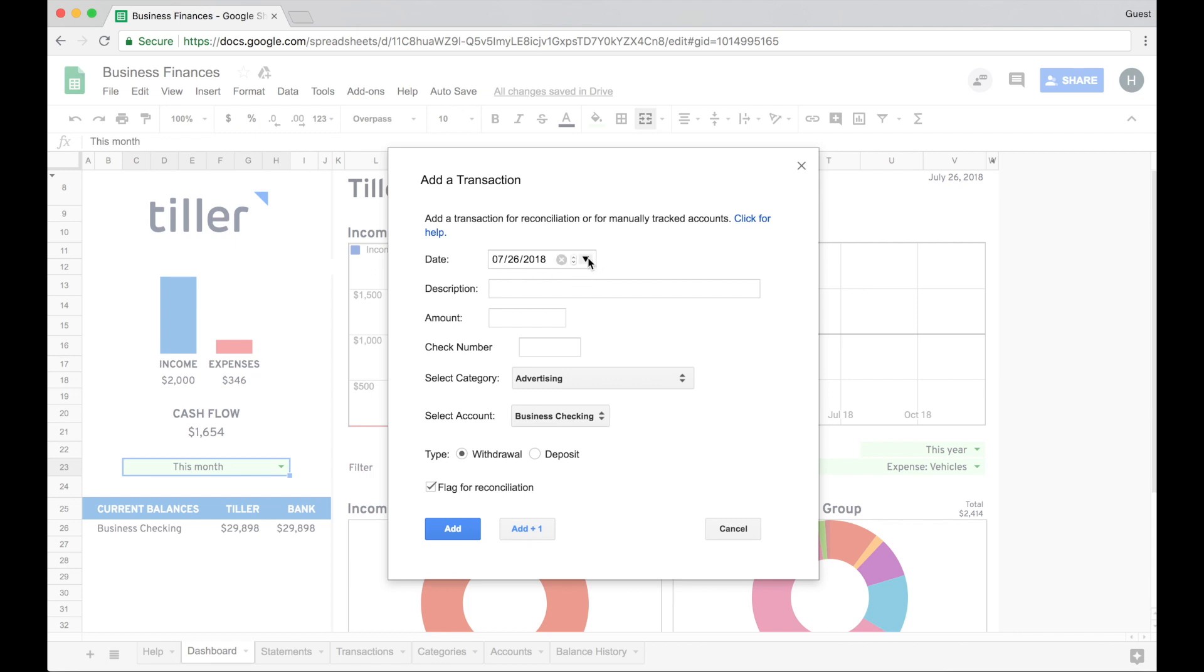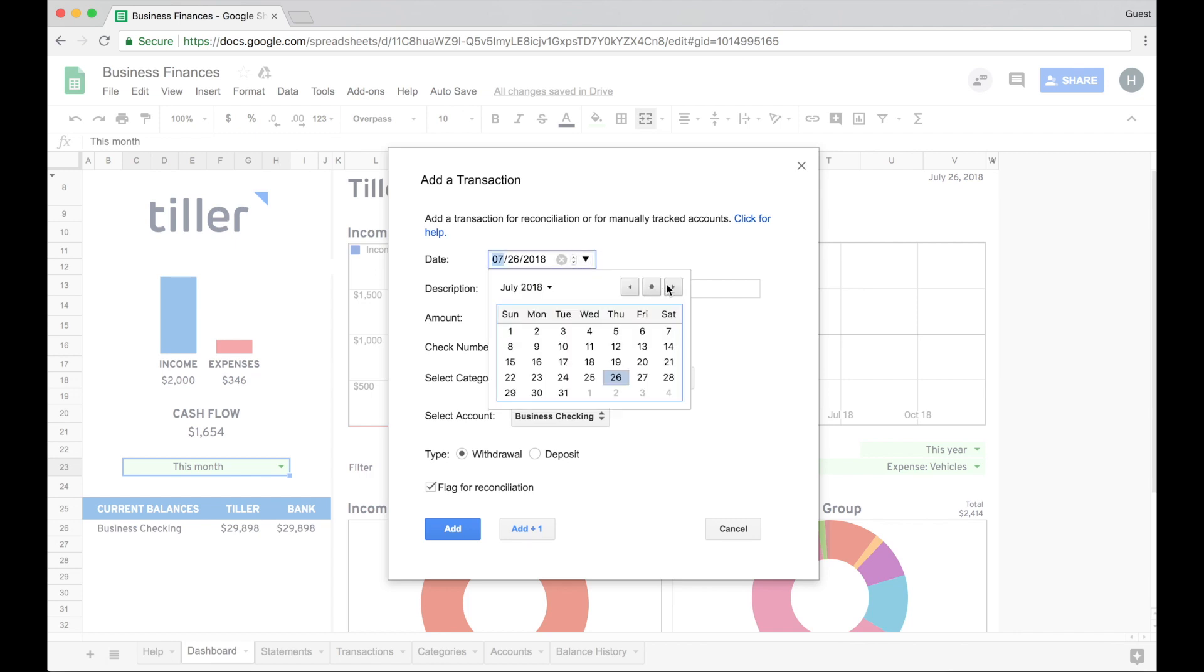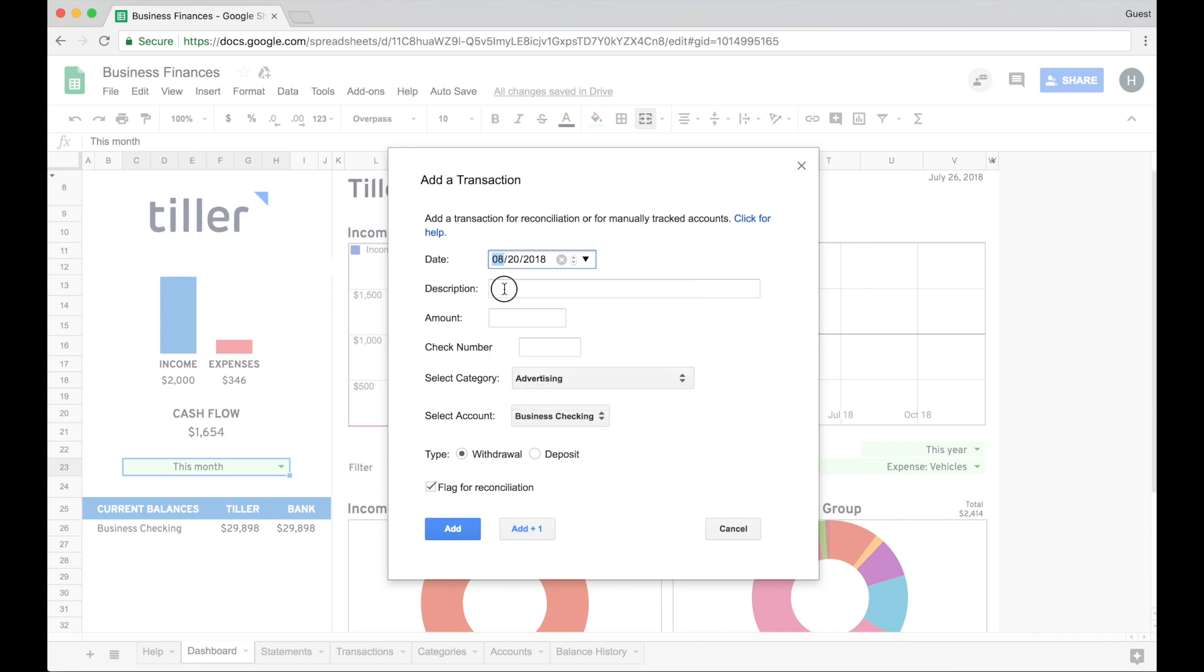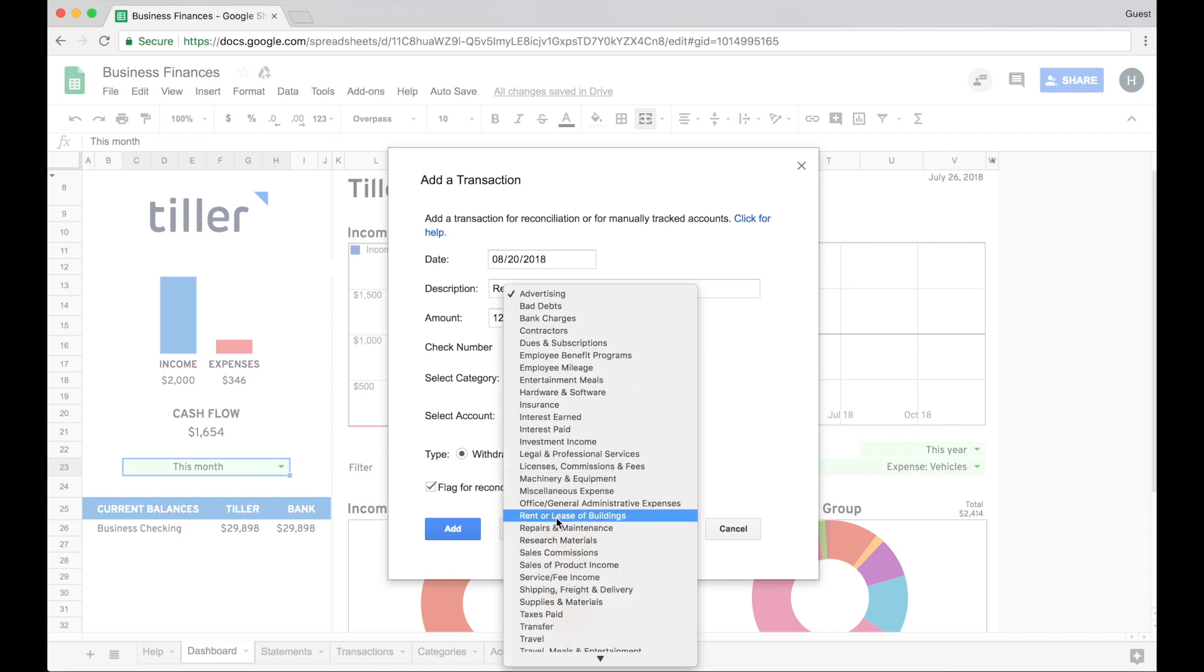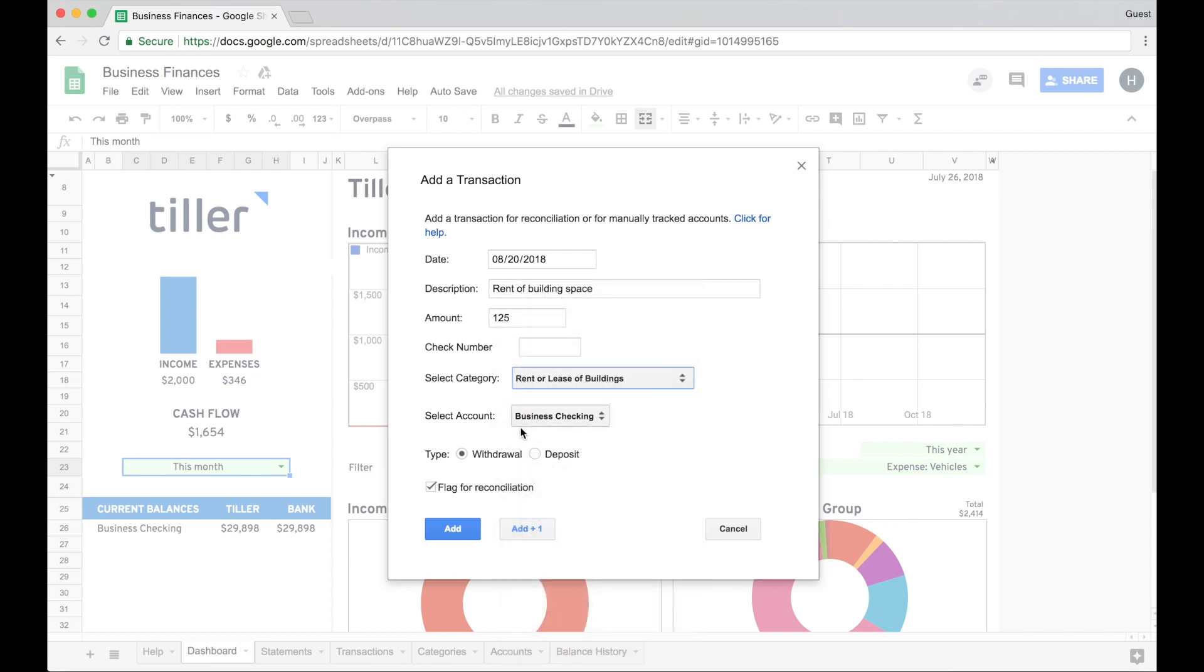So in this example, I want to just go ahead and project into the next month. So I'm going to add a transaction for the rent of building space in the amount of $125. There's no check number associated with this. I'll go ahead and assign the category rent or lease of buildings, and it is a withdrawal.